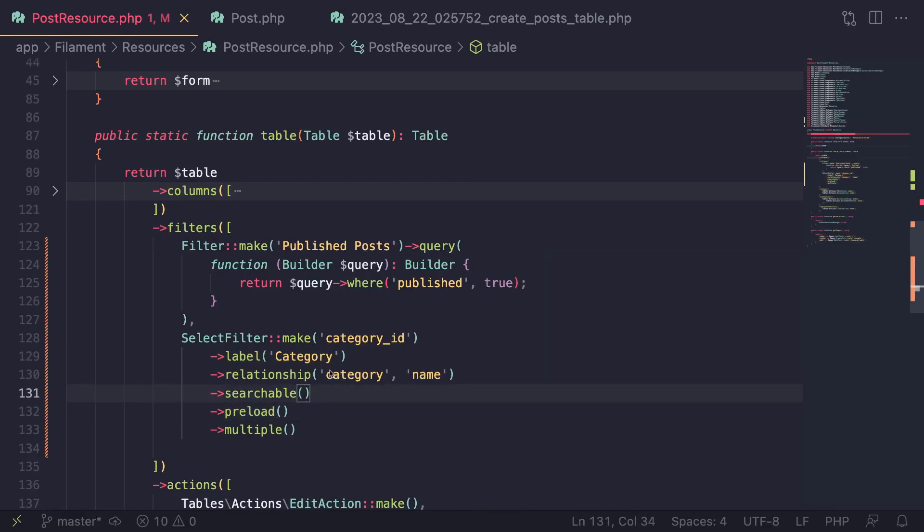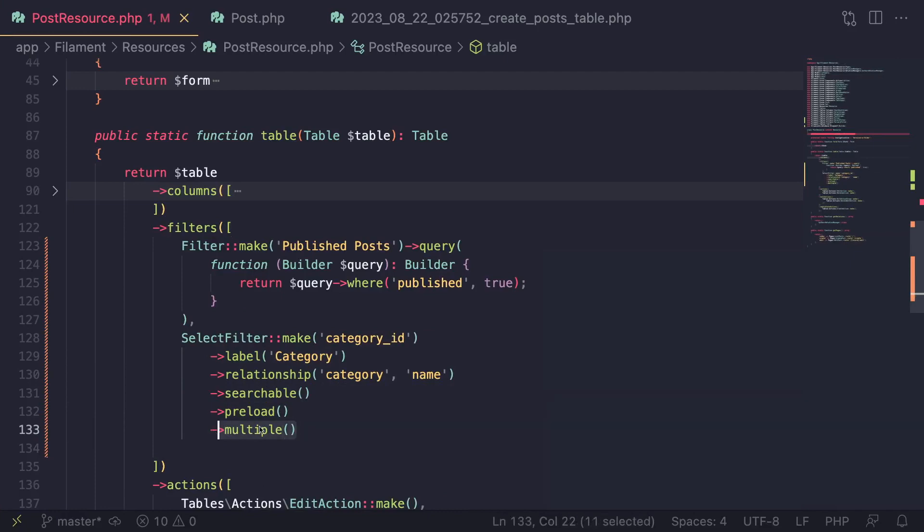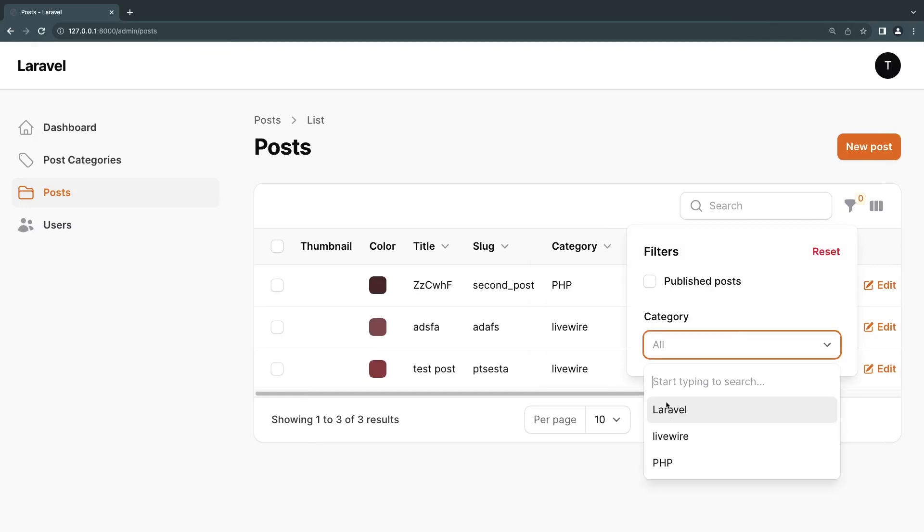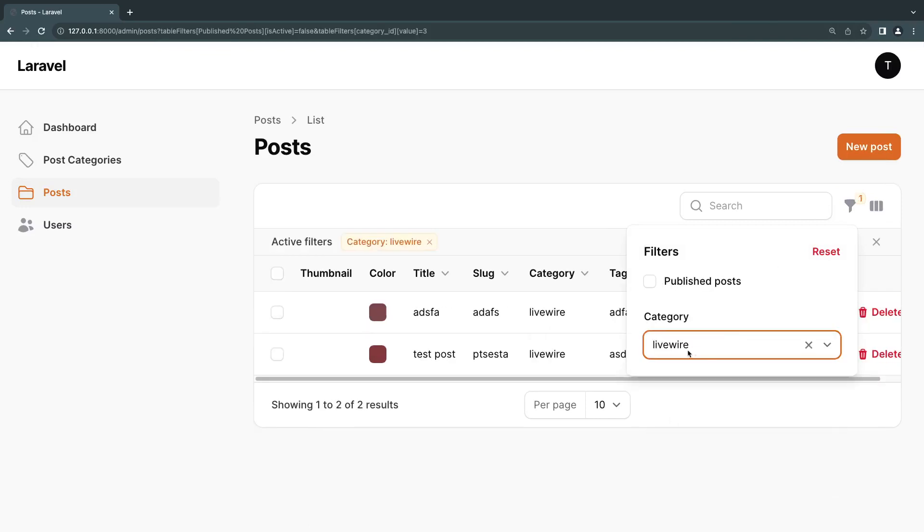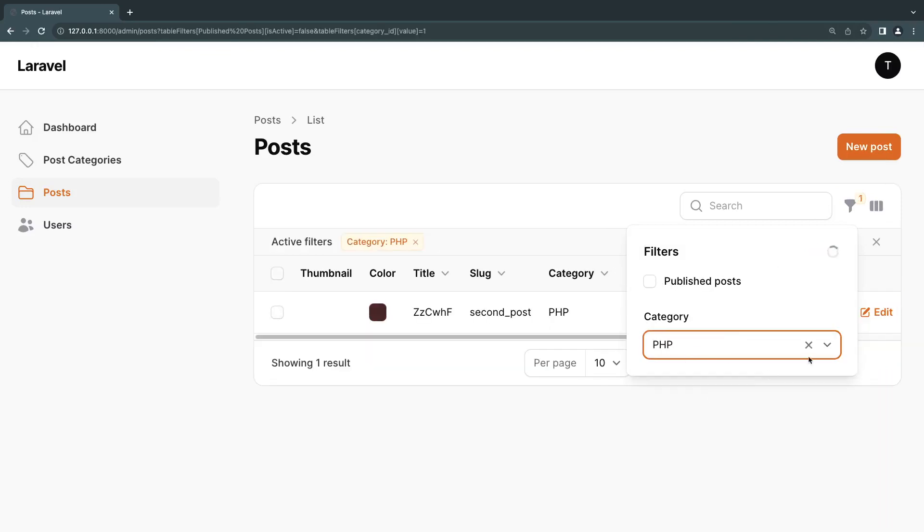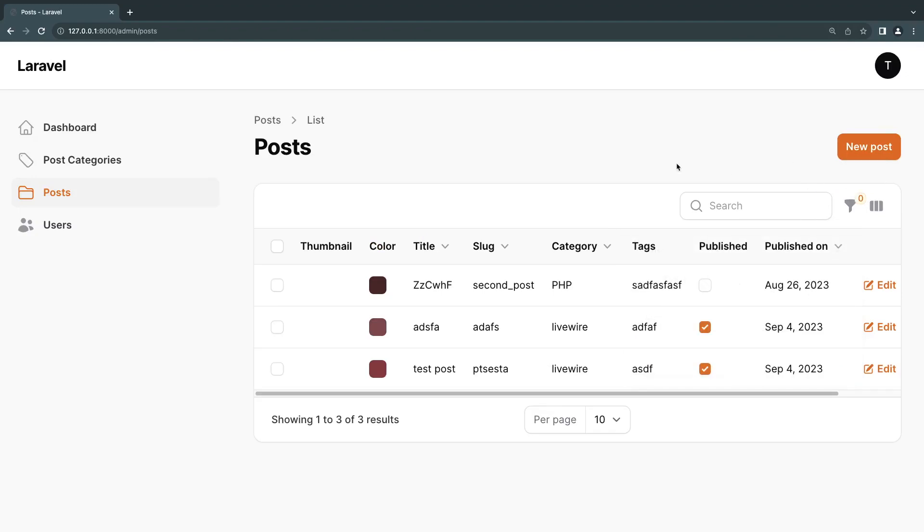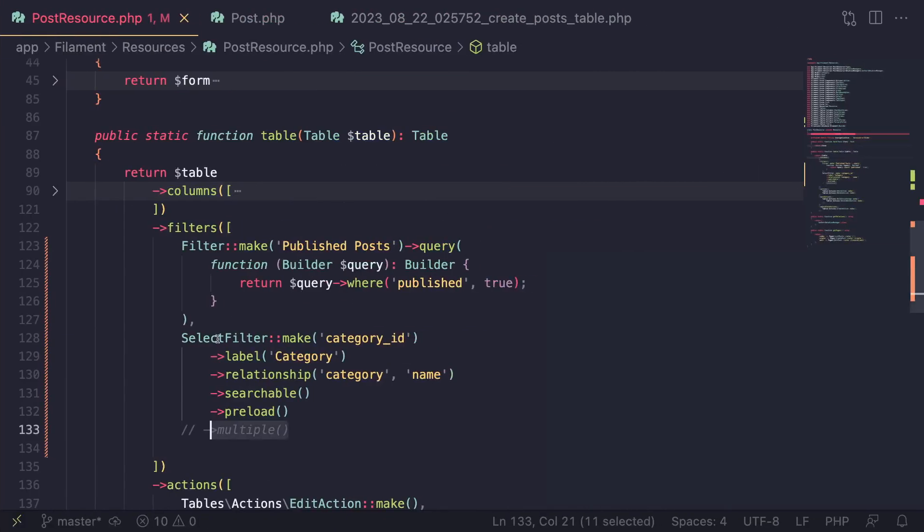So now again, it works just as expected. And this works again for one-to-many, many-to-many relationship, whatever you have, this should work. Of course, for many-to-many relationship, you probably want to add the multiple. So you can, although it depends, you don't have to add the multiple. You can just remove it as well. As you can see, still works just fine. And of course, you always have the ability to search as well, if you like. So that's it, guys, for the select filter. You can add the items manual using the options or use the relationship or anything else that you have on a regular form builder.